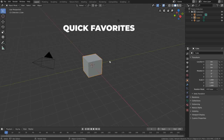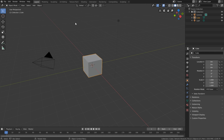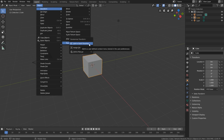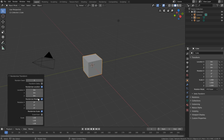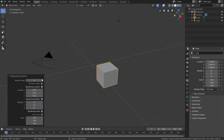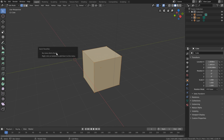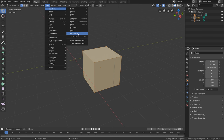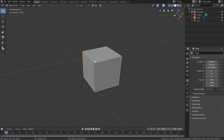A handy new feature is Quick Favorites, accessed with the Q key. Right-click any button or menu item and choose 'Add to Quick Favorites.' For example, go to Object > Transform > Randomize Transform, right-click it and add it to quick favorites — then pressing Q gives quick access to run it with different settings or seeds. Quick Favorites is context-sensitive: in edit mode, pressing Q shows a different menu, so you can add mesh-level operations like Randomize there separately.